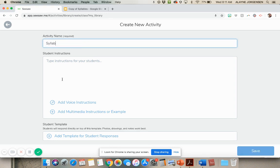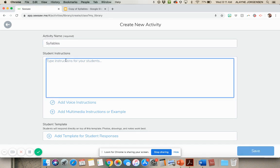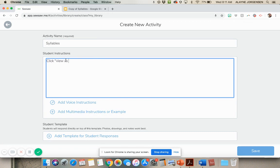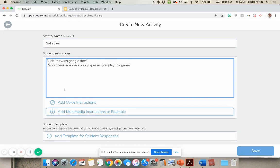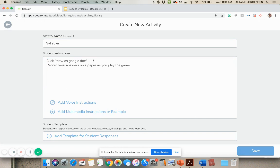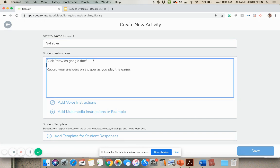And then you'll just type in the title like you normally do. Type some instructions like click view as Google Doc. That will make sense in a minute. Record your answers on a paper as you go, as you play the game. And we also want to say click present when it opens play.